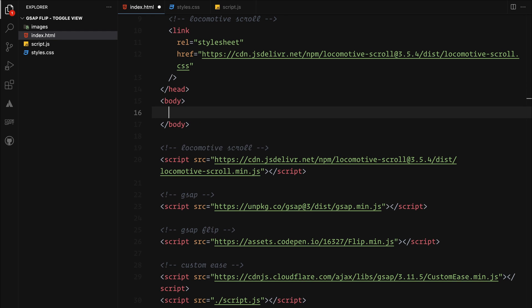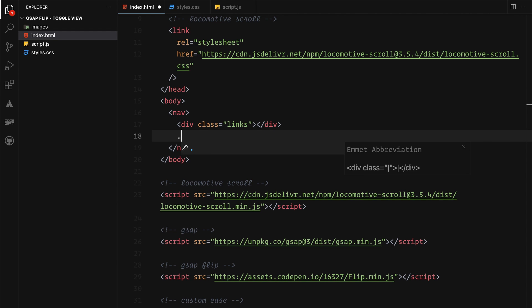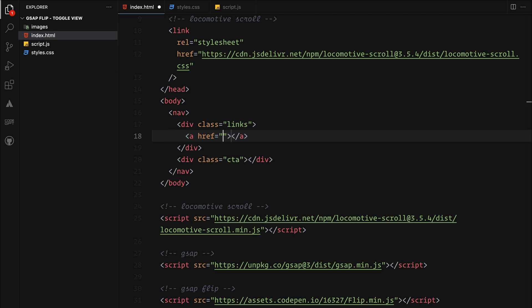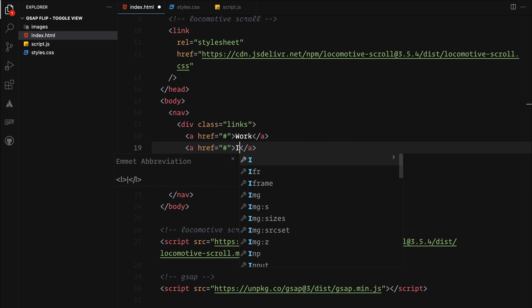First up, let's add a navbar. It will have two parts, one for the main links and the other one for the CTA, all using anchor tags.